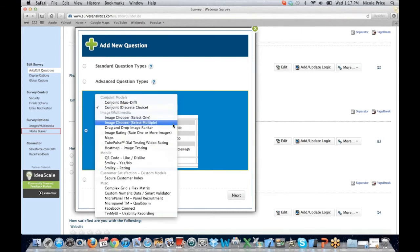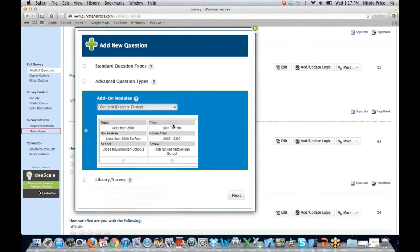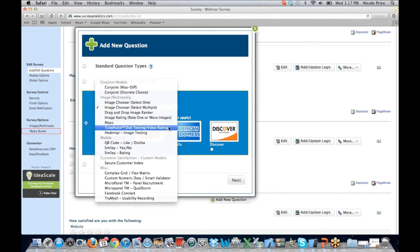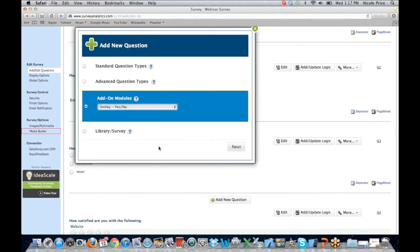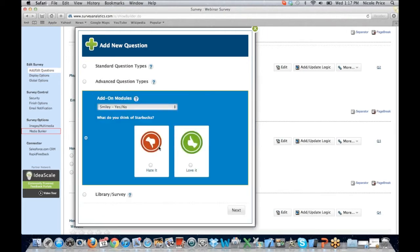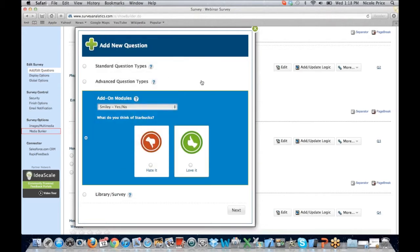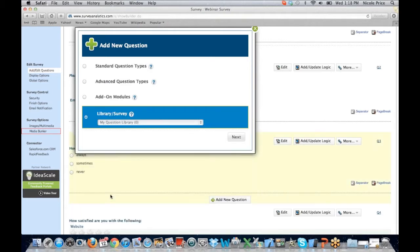We offer image chooser question types that allow you to put your images in — this example is for credit cards, so the text is there alongside the image. I did want to share a couple of notable question types we've added. We added the smiley question type — people really like images of thumbs up or smiley faces, which have gone over well with participants. We also have other complex grid flex matrix question types, and some integration with our micro panel, which is our integrated panel management tool.